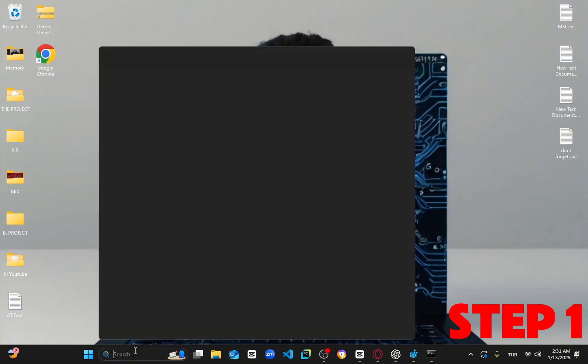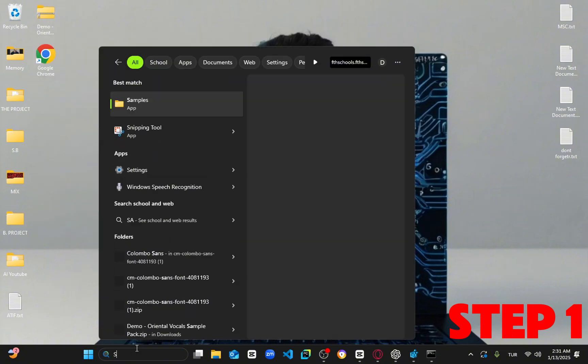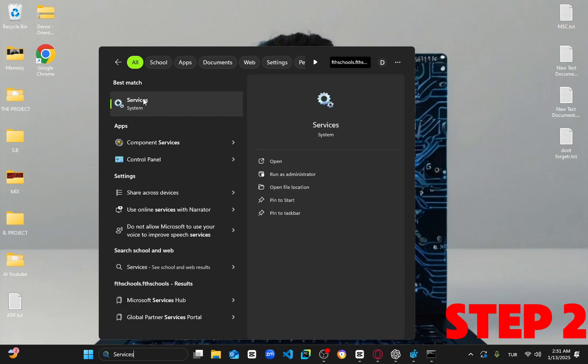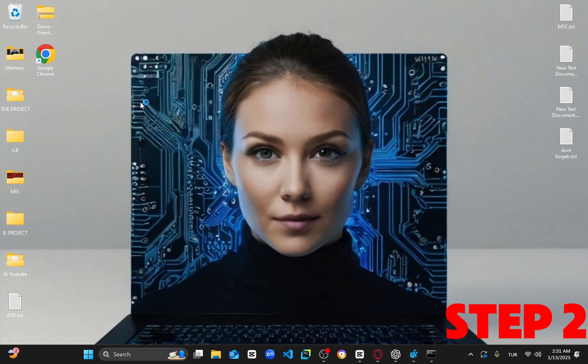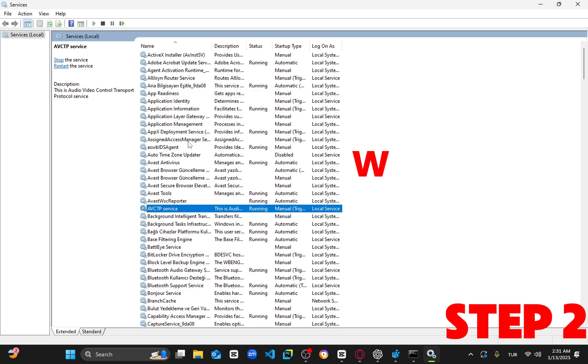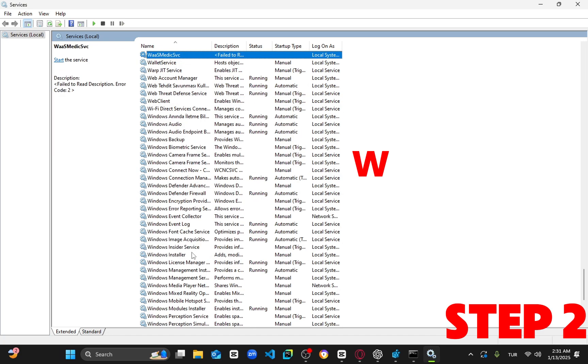Next, go to search again and type in services. Click on it, and once it's open, click on any service. Then press W on your keyboard. Find Windows Audio.